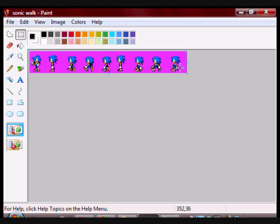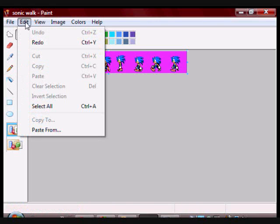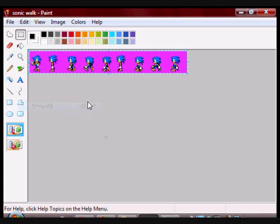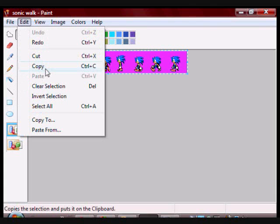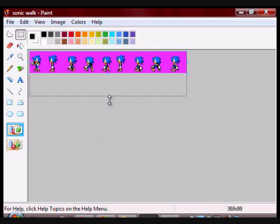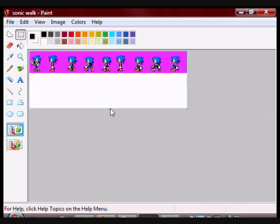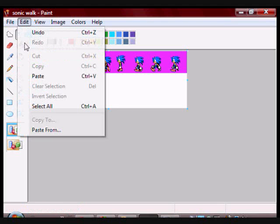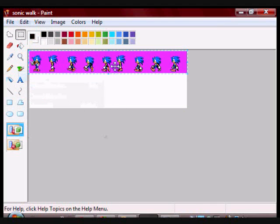So I'm going to need a sprite sheet showing Sonic going to the right. I'm just going to select all and copy the sprite. I'm going to enlarge the window and paste.